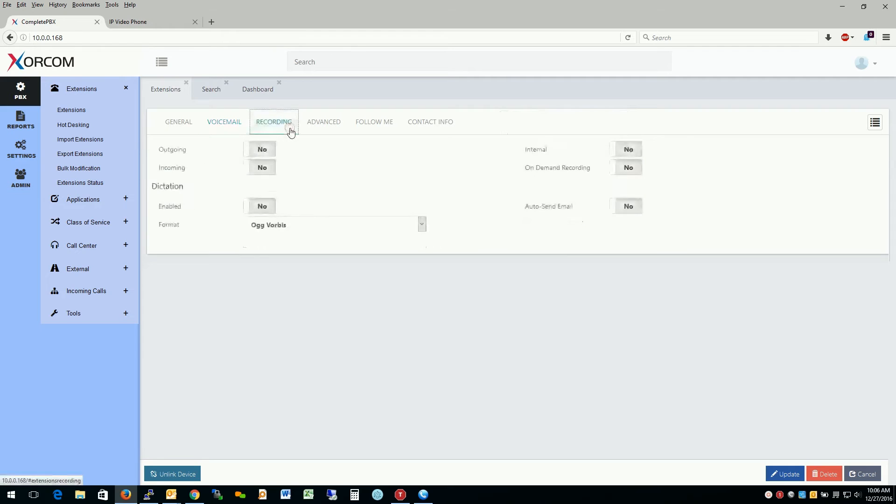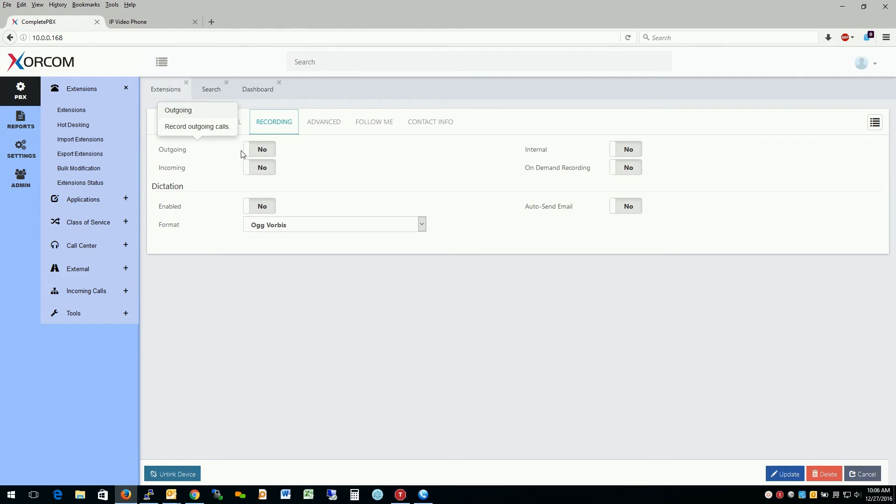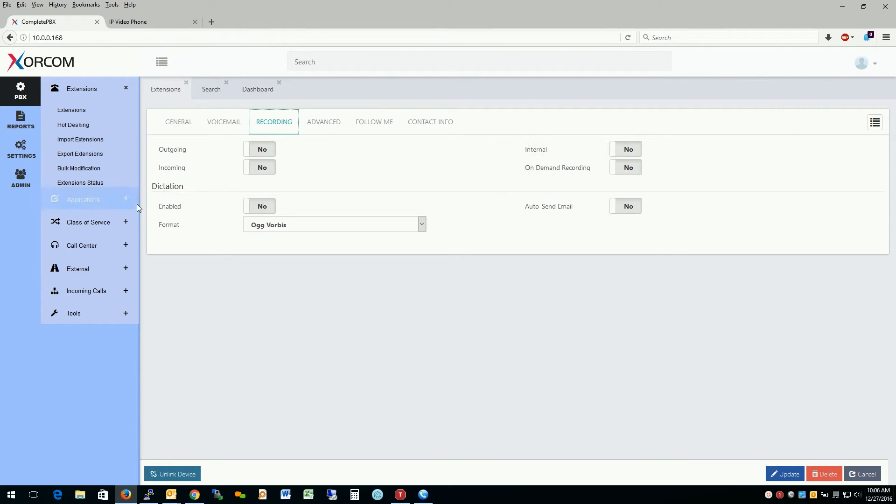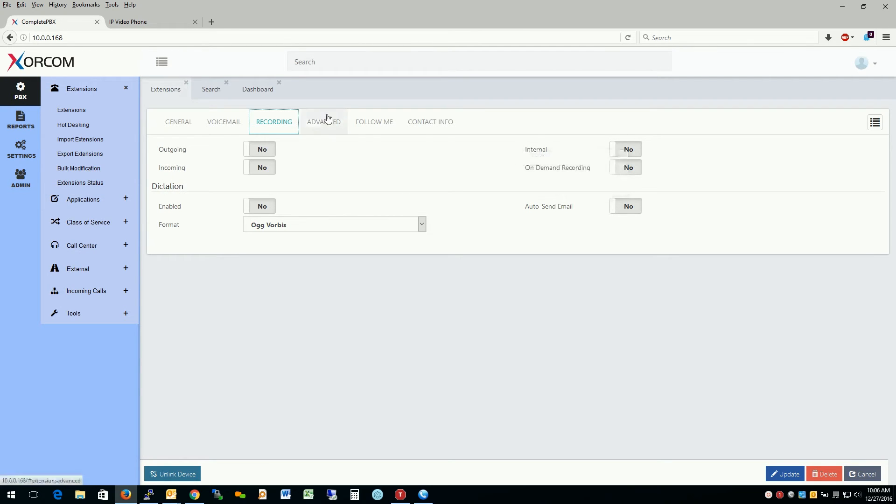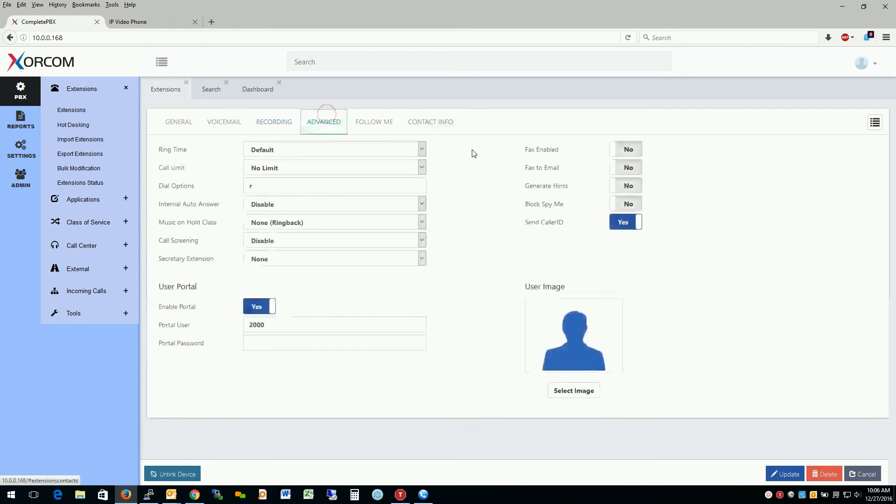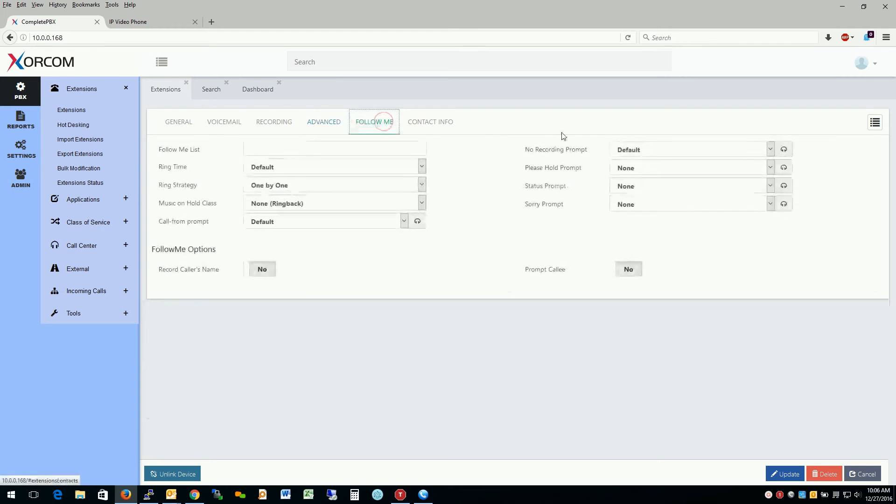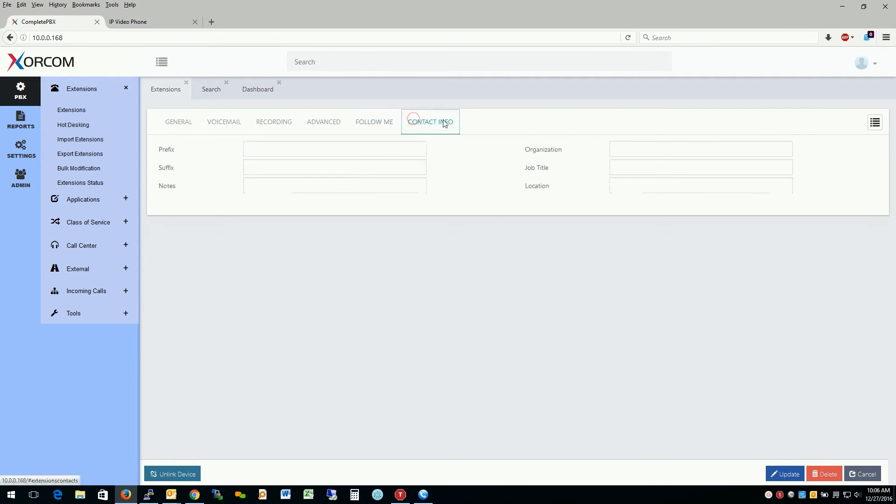Moving over to the next section for recording settings, such as do we want to record outgoing incoming calls, any internal calls, or voice message systems. Dictation are like voice memos and these can be emailed to you also. Advanced settings for the extension, along with the user portal username and password and applying an image to the extension. Follow me settings. And last but not least, the contact information.